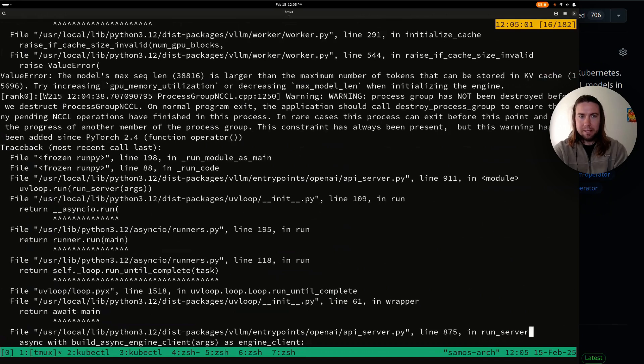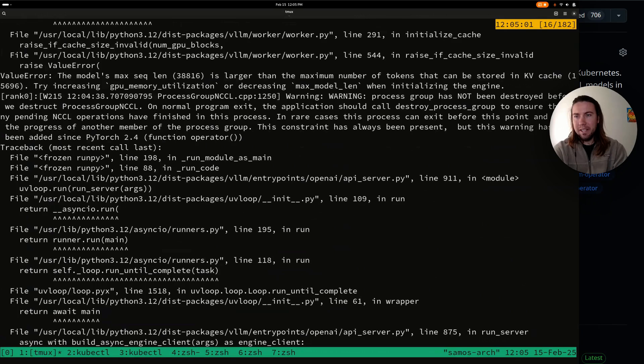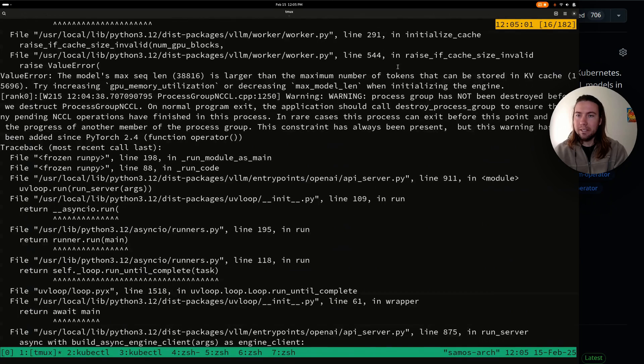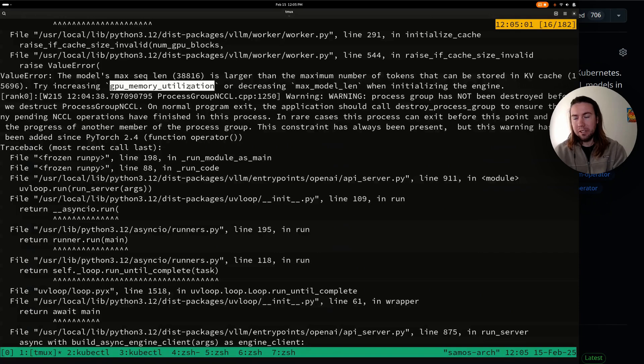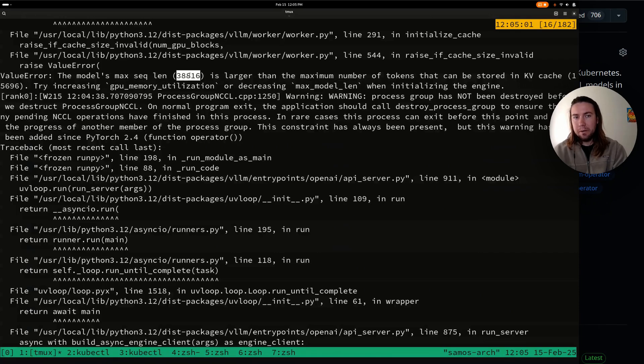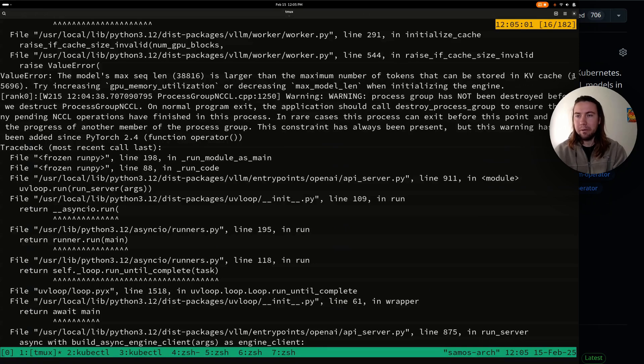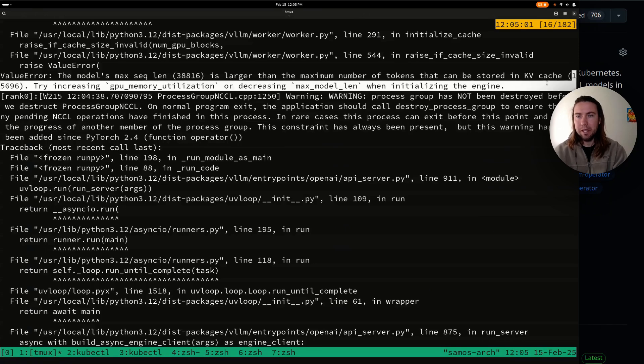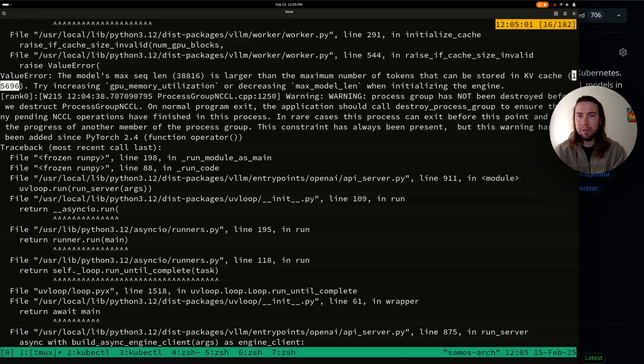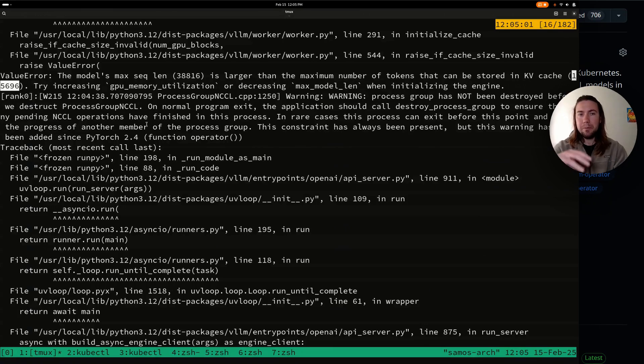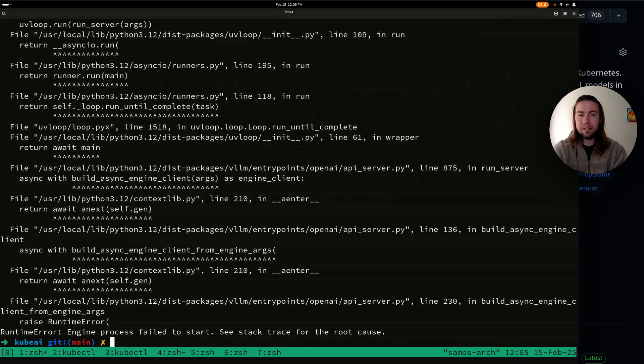Oh, it seems like because we're enabling max batch tokens, it now no longer fits in GPU memory with this sequence lens. So it's telling us we have to decrease the max sequence lens or increase the GPU memory utilization further. For now, I want to keep the bigger sequence lens, but for now, let's just do an experiment where we decrease both the max sequence lens and increase the number of tokens.